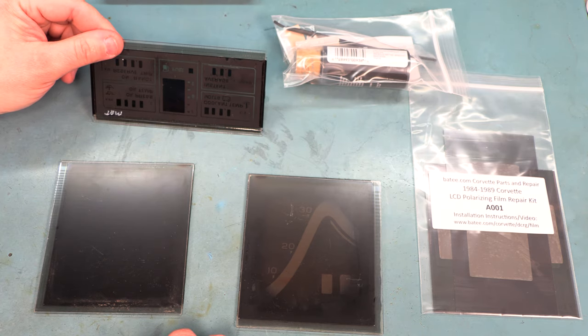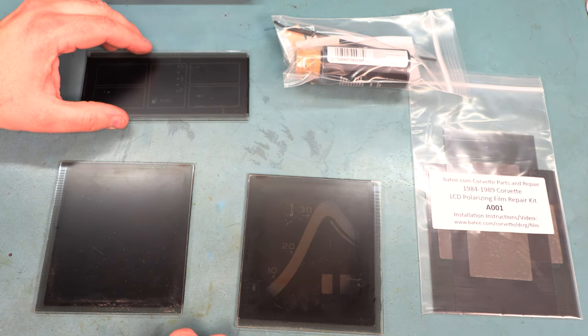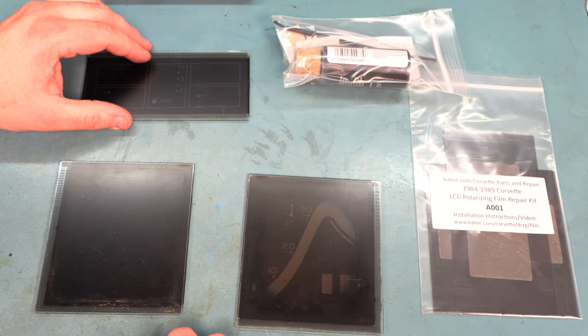And it includes some razor blades to scrape off the old film.